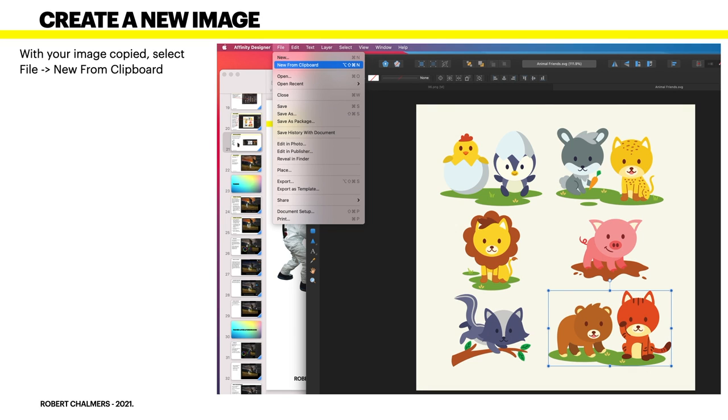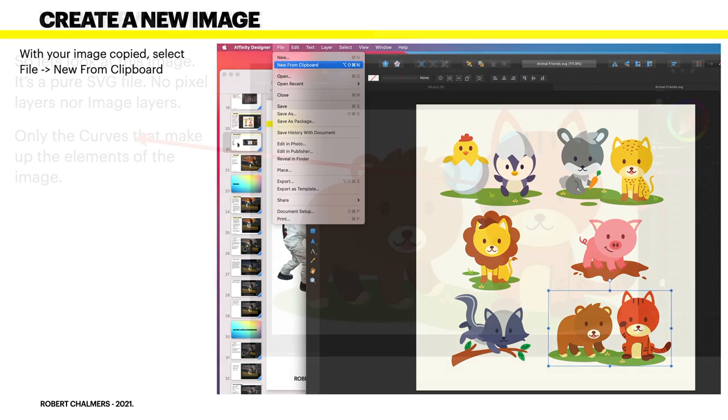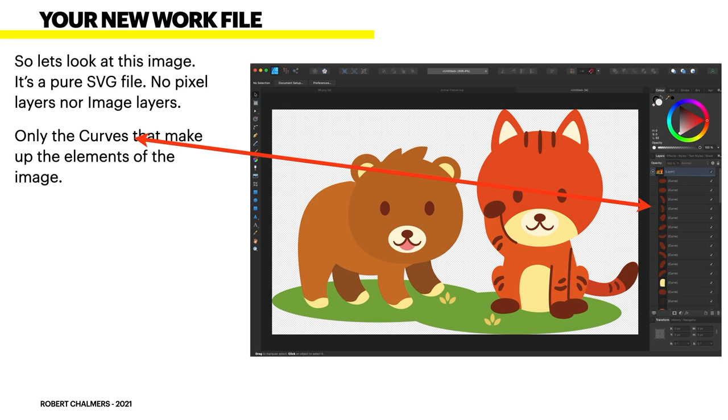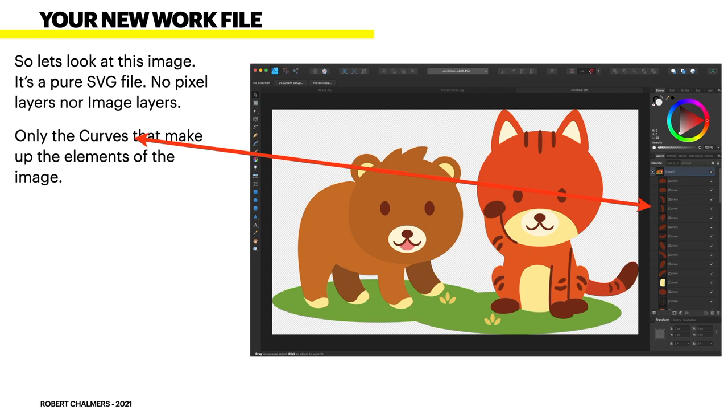With your image copied, select file new from clipboard. You can see there new from clipboard. You've got the selection copied there and there it is. So let's look at this image. It's a pure SVG file no pixel layers not image layers only the curves that make up the image. And you don't want to be moving them or altering them because it changes your whole picture. Do that when you're comfortable with using affinity designer to actually design your own images. You can change the colors really quite easily. You can do all that sort of stuff with those by highlighting the particular layers of a particular color that you want to change.